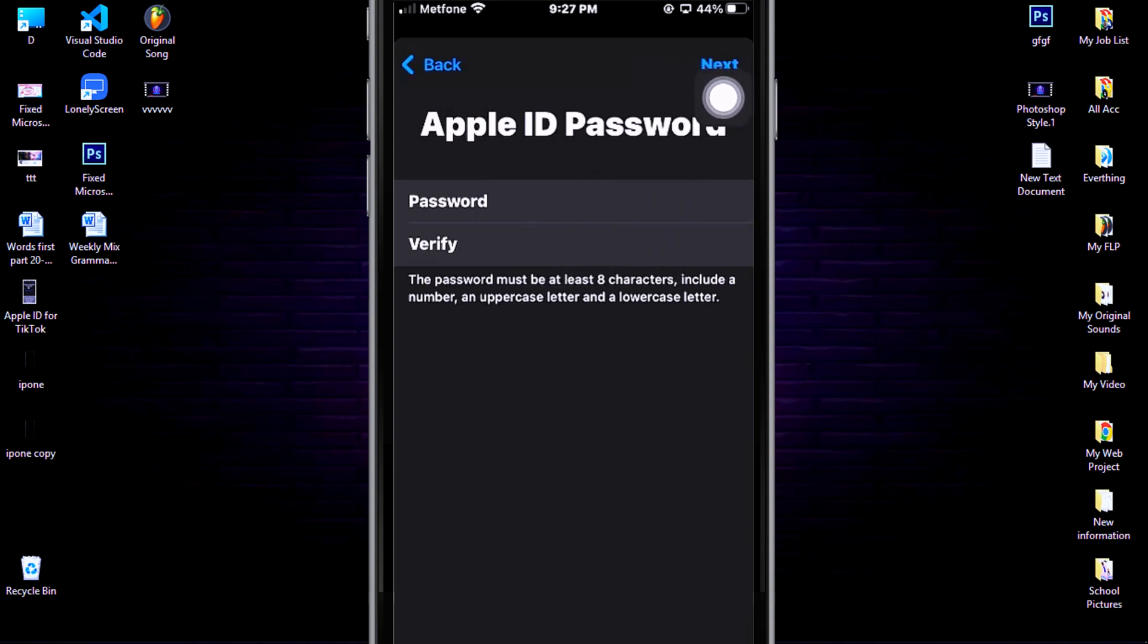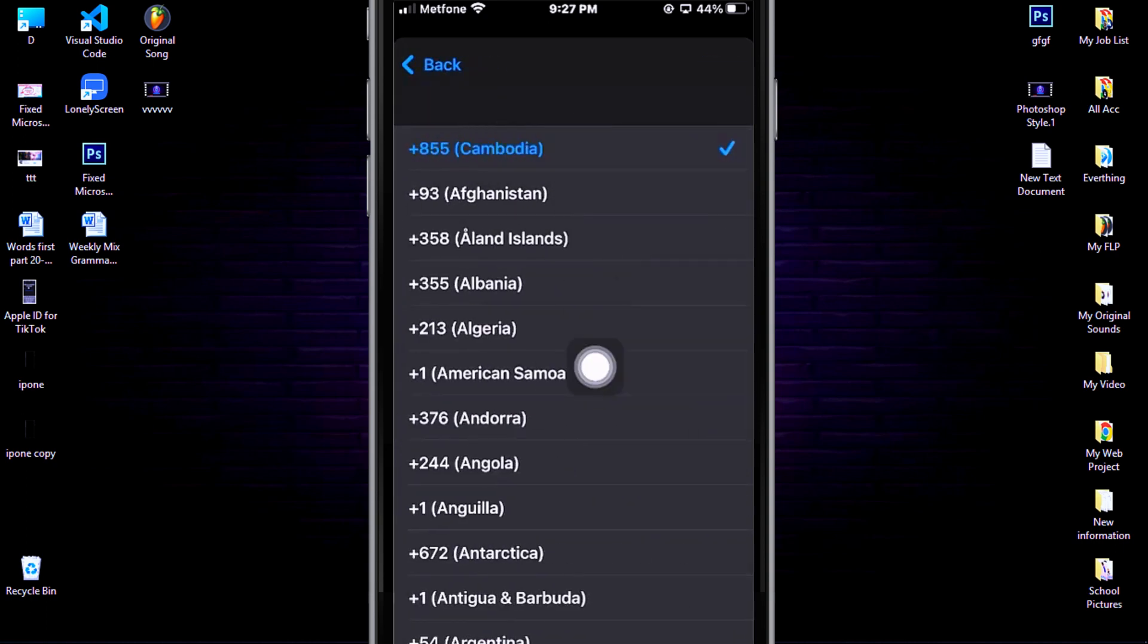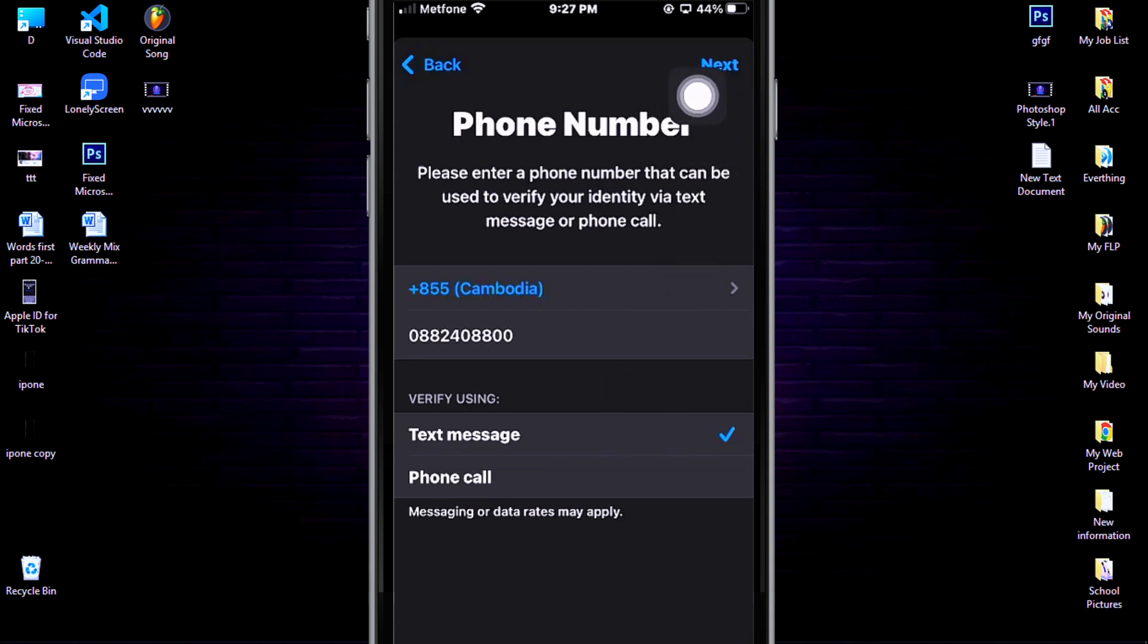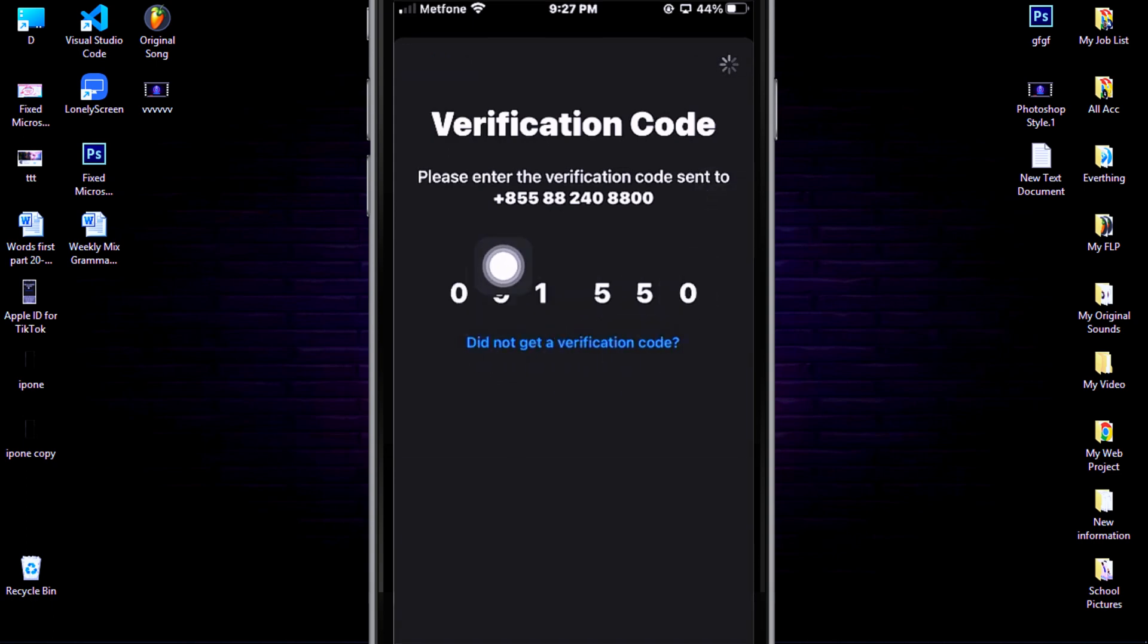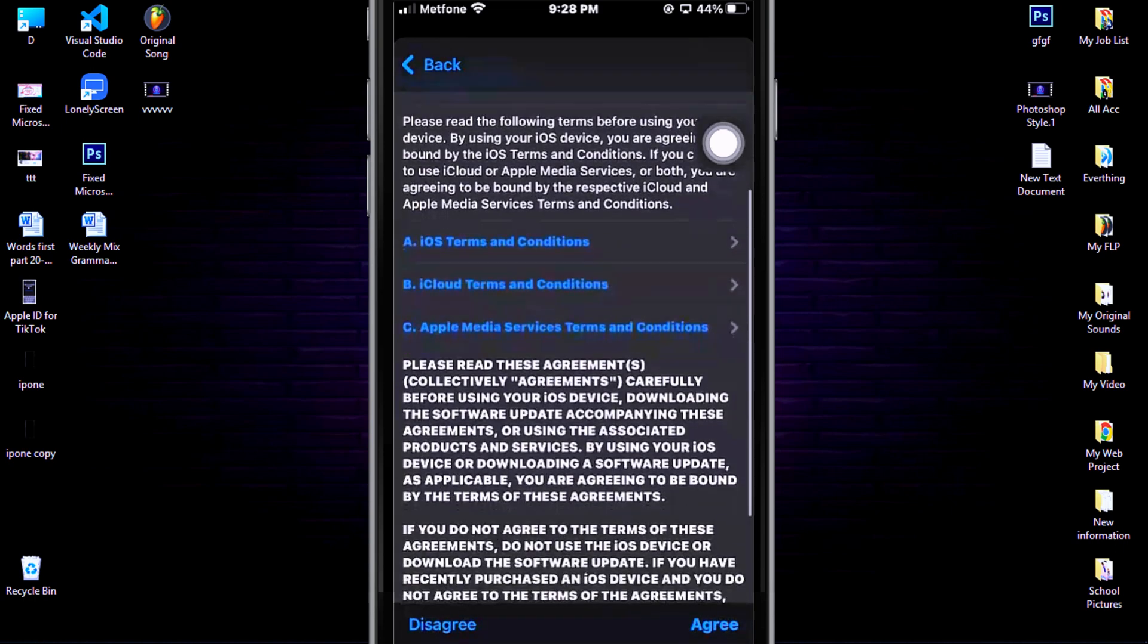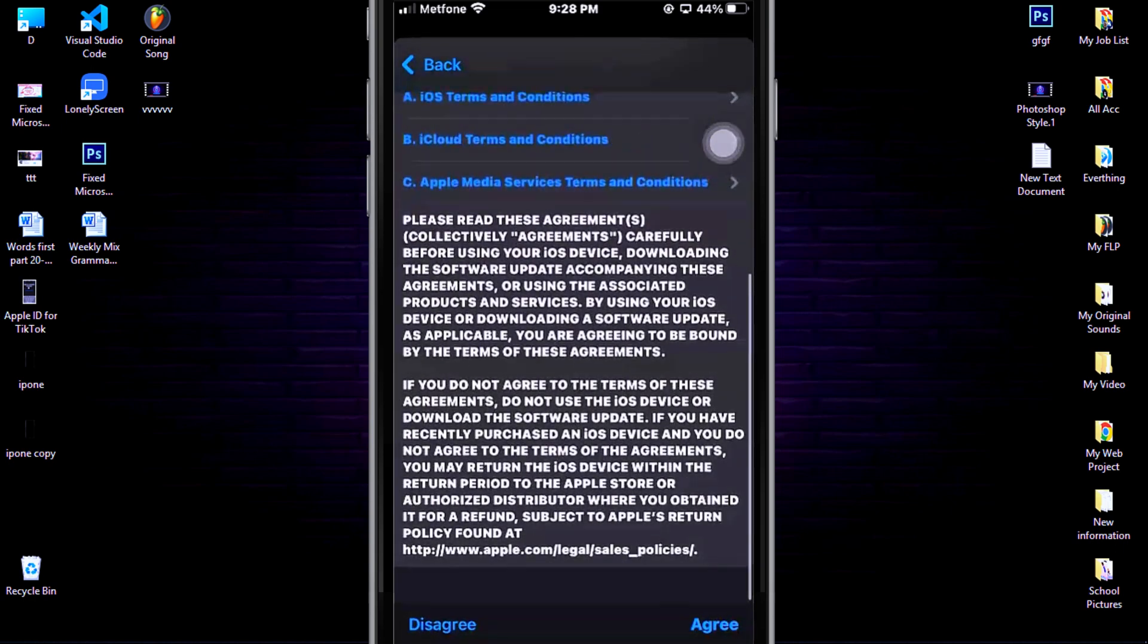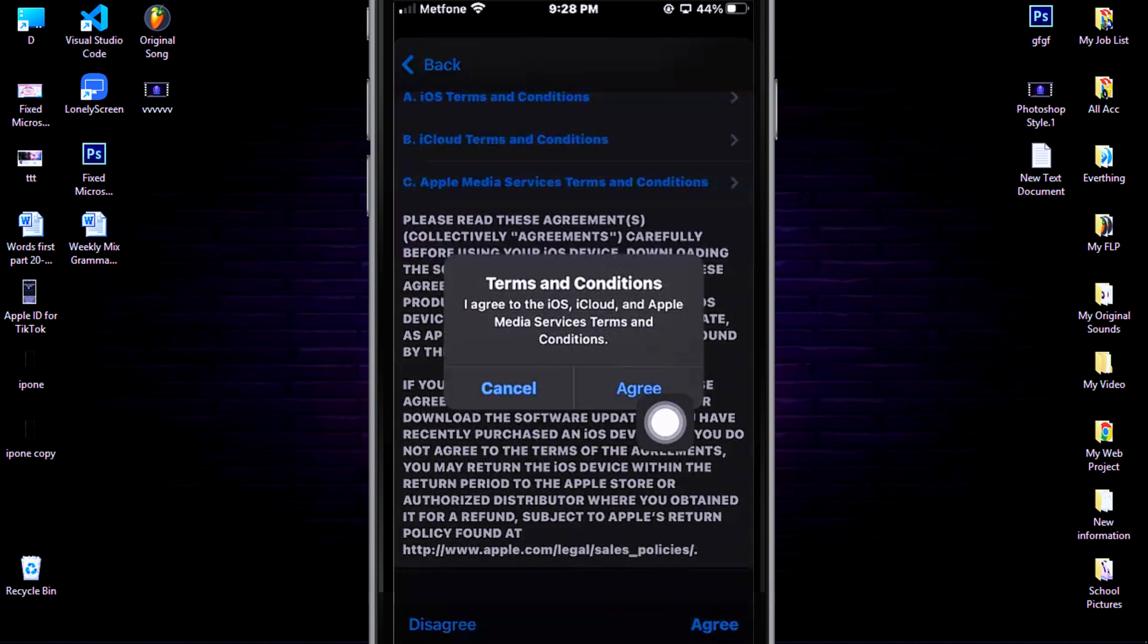Then choose your real country and put a phone number which you want to use to create your Apple ID. Select your choice to receive the code. For me, I choose text message. Then click Next. Check your phone to see the code has been sent to your number. If your number is in the phone you're using to create your Apple ID, it will automatically fill. Then click Agree and click Agree again.